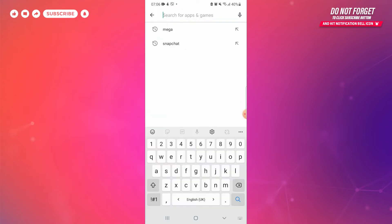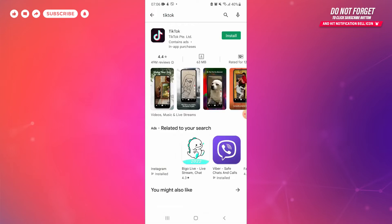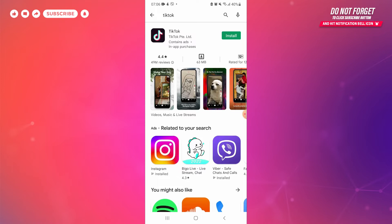Type TikTok and press the search button. Now you are redirected to the page from where you can download and install TikTok app.